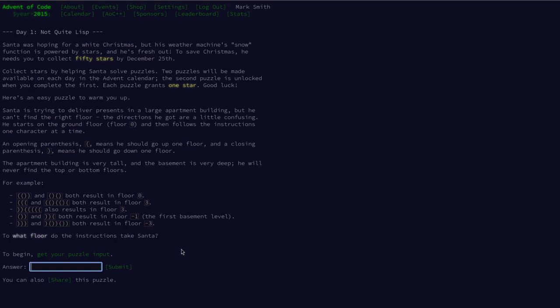An opening parenthesis means he should go up a floor and a closing parenthesis means he should go down on the floor. The apartment building is very tall and the basement is very deep. He will never find the top or bottom floors. And then we have some examples. If you have four characters and two of them are opening parenthesis and two of them are closing parenthesis, then you get zero. If you have seven and five of them are opening and two of them are closing, then you get a floor result of three.